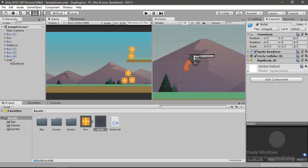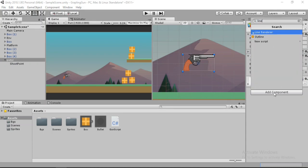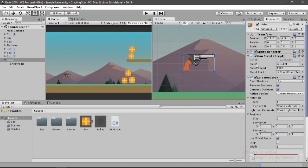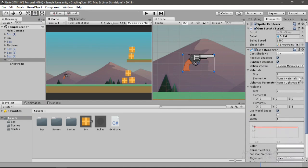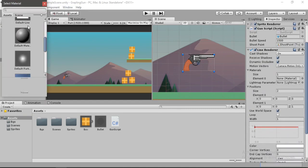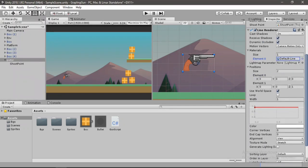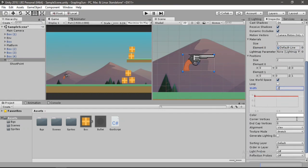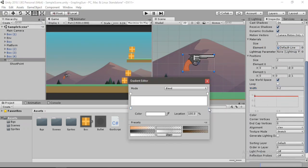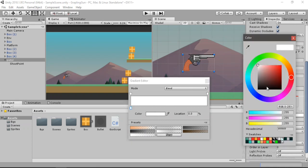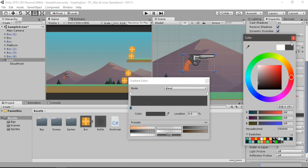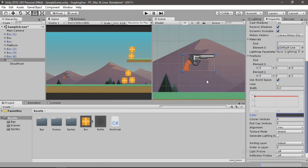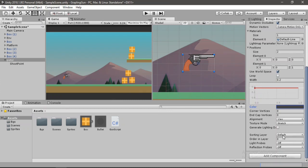We need to create a Line Renderer on our gun, so let's Add Component → Line Renderer. Let's change the material to 'Default-Line', change the width to 0.2, change the color to a darker shade, and also change the sorting layer to Foreground so it appears on the foreground layer.